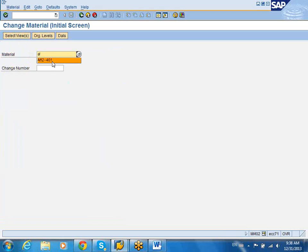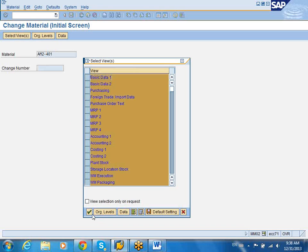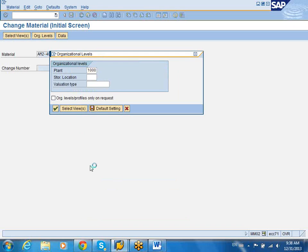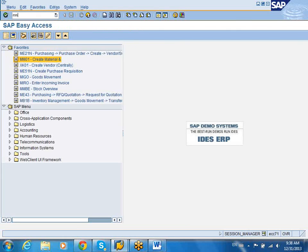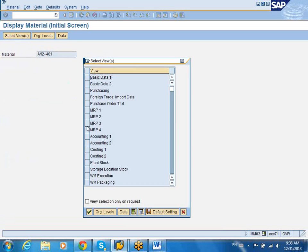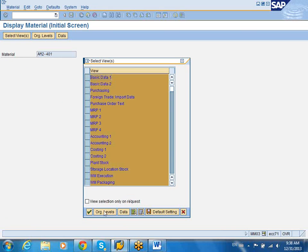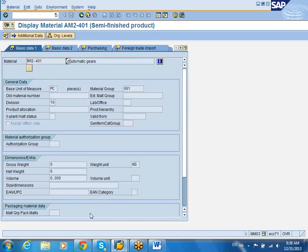If you just want to view and change a material, you type in MM02. You can type in a material, select Views, and then go ahead and change the material. The third transaction is MM03, which is for display only. You can select the views that you want to view. Right now I'm just selecting all the views and putting in my plant, and I can view all the tabs in the Material Master. Each tab is a view in the Material Master.